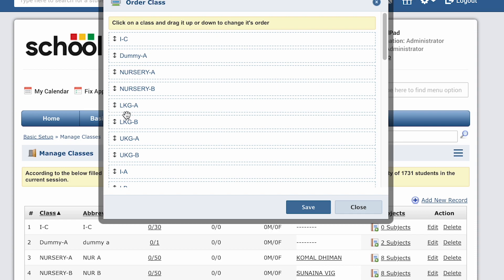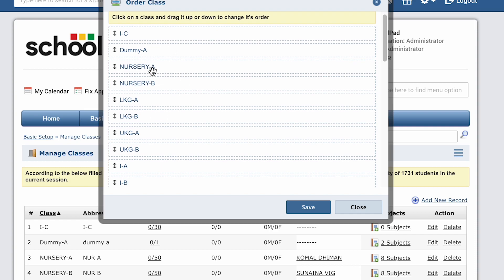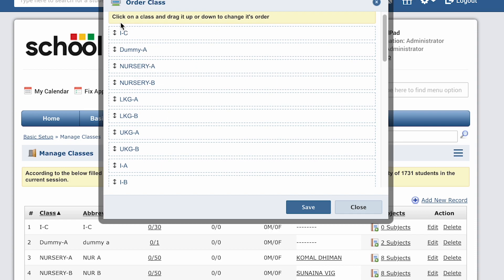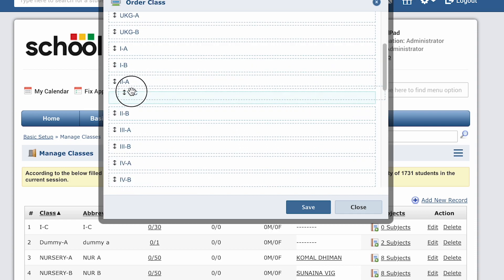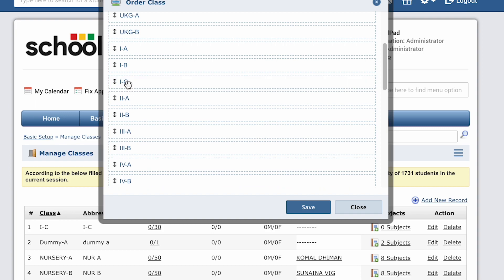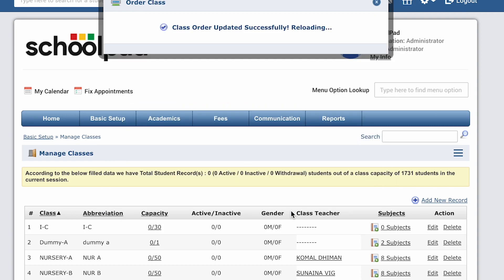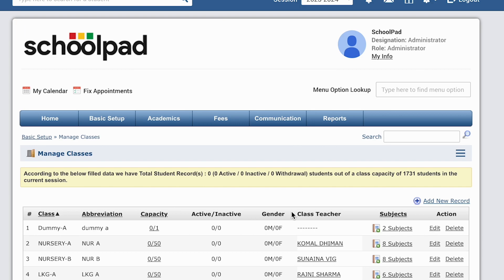Click on a class and drag it up or down to change the order as per your desire. And then click on the save button. And with this you have successfully updated the class order.